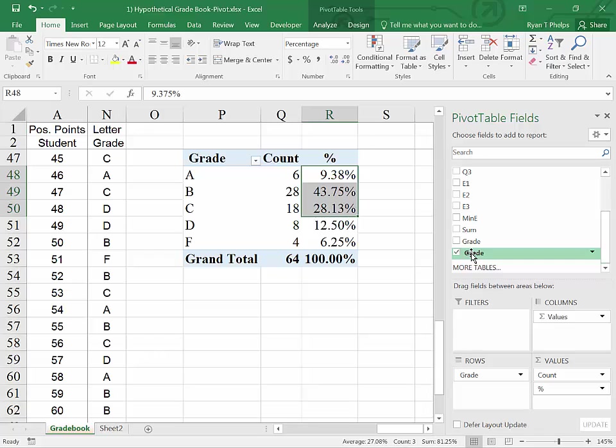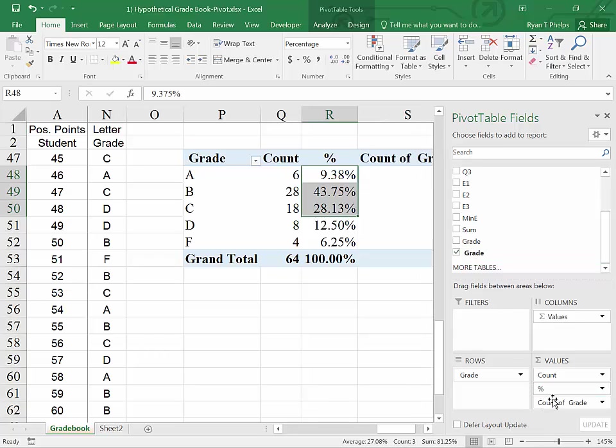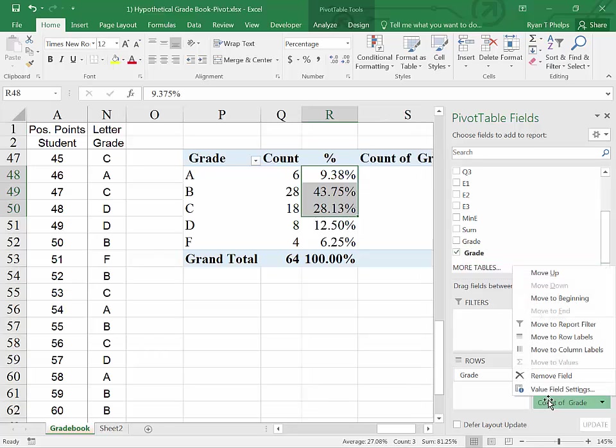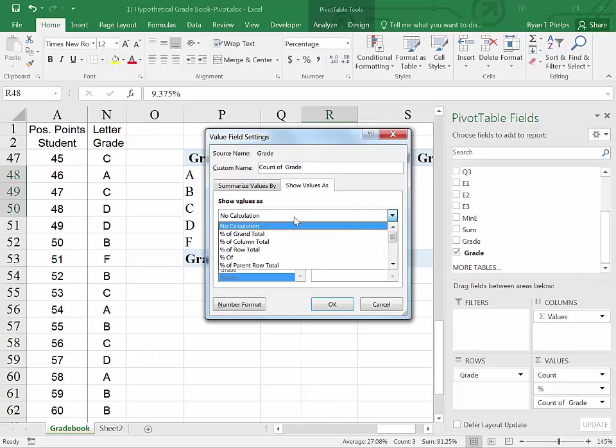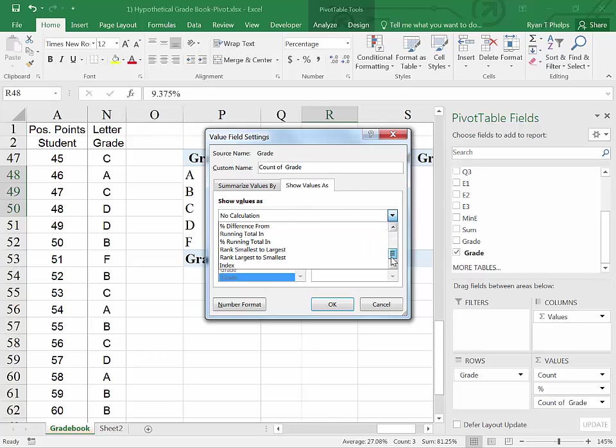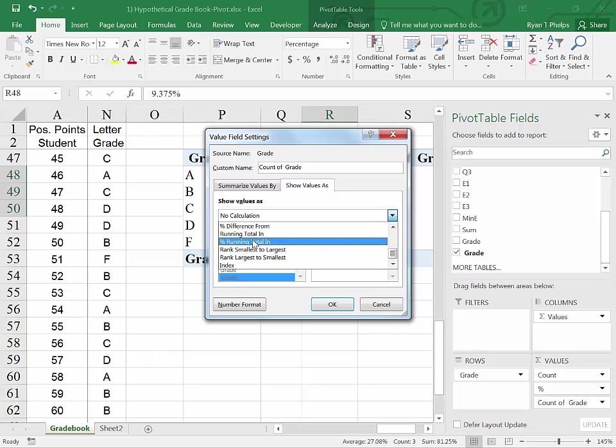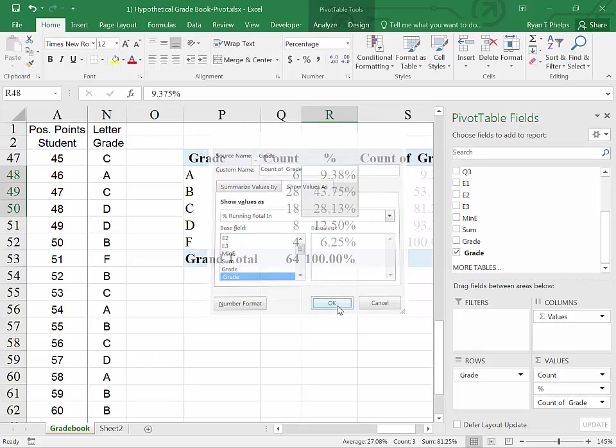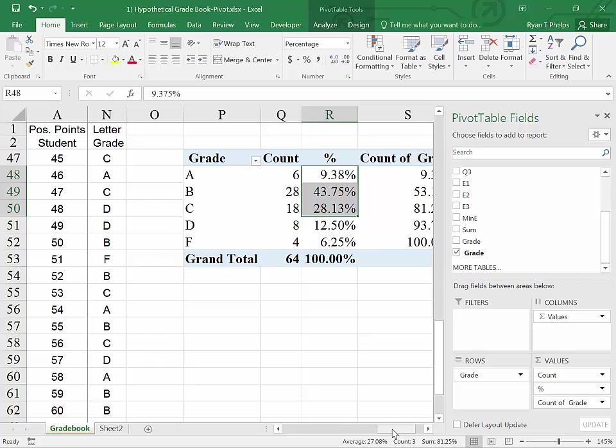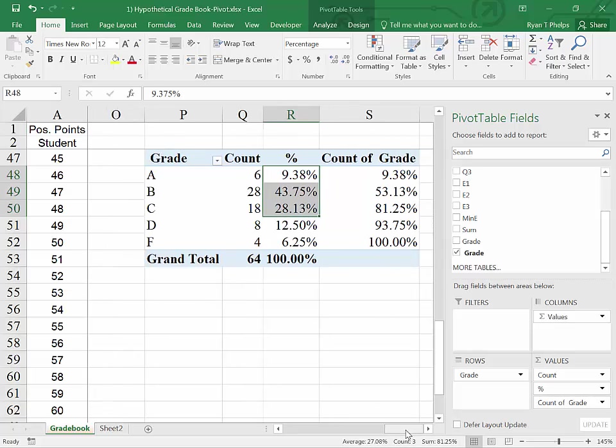Let's grab the grade and bring it down once more. And in this case, we're clicking again on COUNT OF GRADE and VALUE FIELD SETTINGS. And in this case, SHOW VALUE AS, we're going to go and scroll down. Again, a lot of options here you can use. We're going to look at PERCENT RUNNING TOTAL IN and say OK. Now we have this nice little table here.